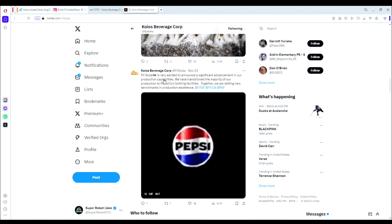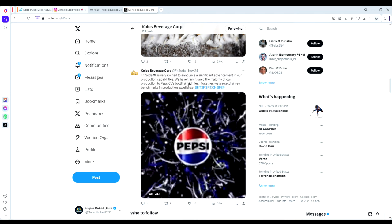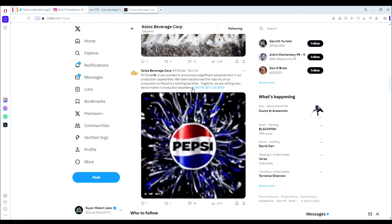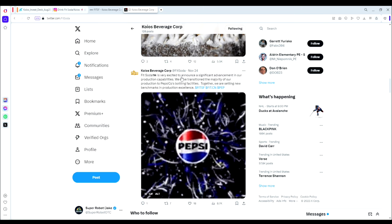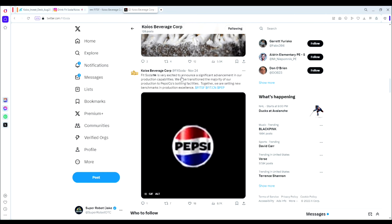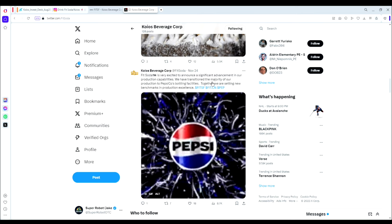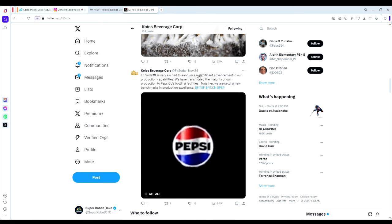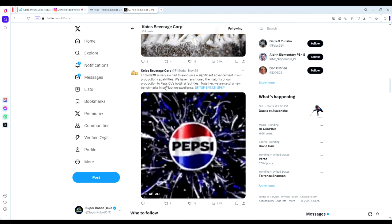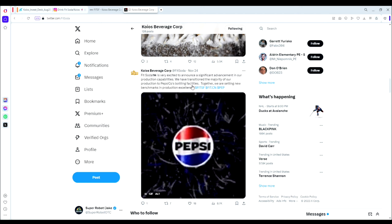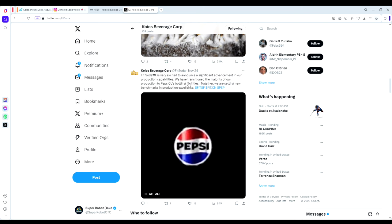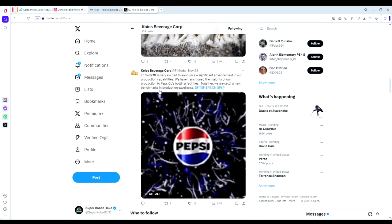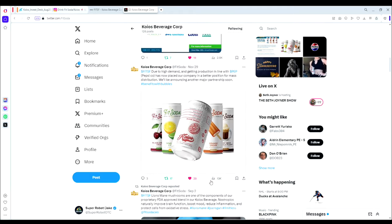We've had some exciting news announcements recently for Koios Beverage. On November 24th, FitSoda announced a significant advancement in production capabilities. They have transitioned the majority of production to PepsiCo's bottling facilities. Together we are setting new benchmarks in production excellence. What this means is Koios has now partnered with Pepsi for bottling and production. Why this is important is because it's dramatically reduced the cost of bottling. When production costs go down, we're increasing the profit margins for every can that gets sold, and it's a dramatic increase in margin. That's one of the really key things here—this is a major announcement. They already have strong revenue and strong sales, now they're going to have strong margins on the sales as well.